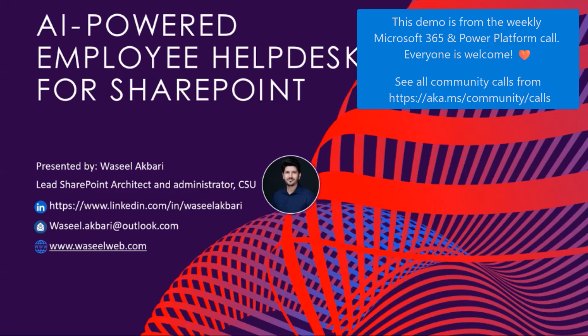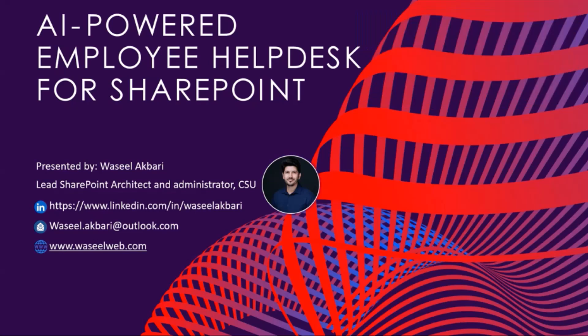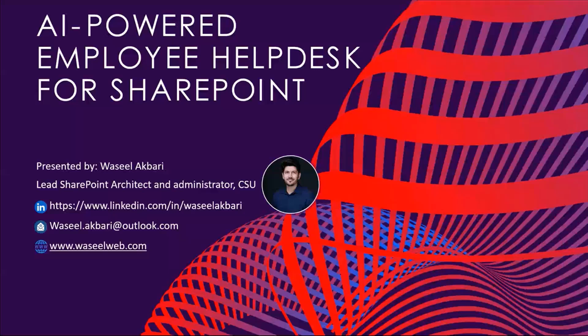Thank you for giving me the opportunity to present today. My name is Waseel, and I'm lead SharePoint architect and administrator. I've been working with SharePoint for nearly two decades, starting with SharePoint 2003 and continuing through every version since: 2007, 2010, 2013, 2016, 2019, subscription edition, and SharePoint Online.